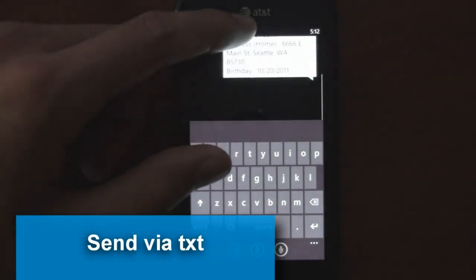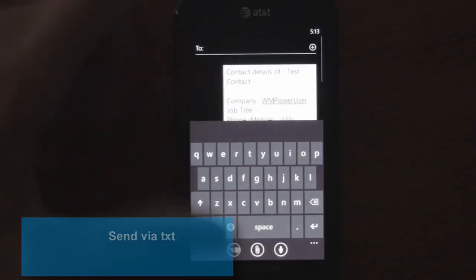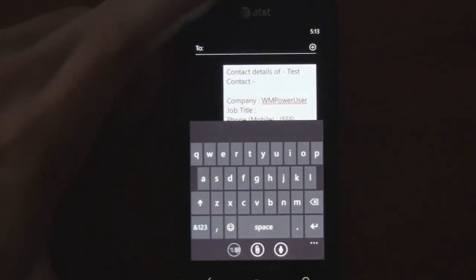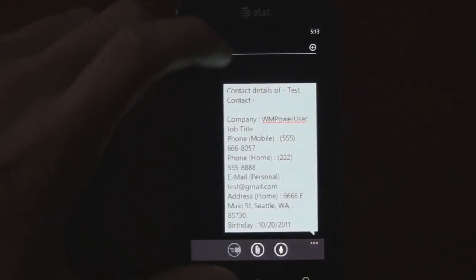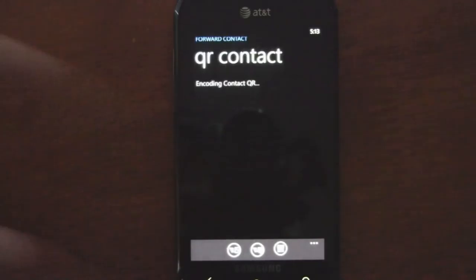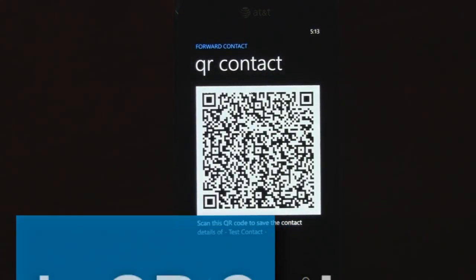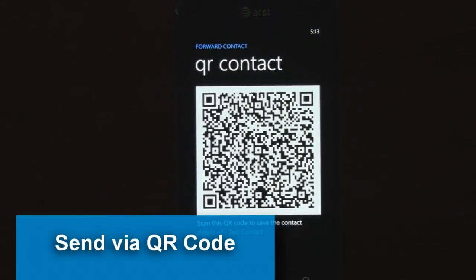You can also text it, though that'll usually be a lot longer than a typical text message, so you might want to send it as an MMS. Or you can even create a QR code, which is really cool — you just tap Create QR Code.